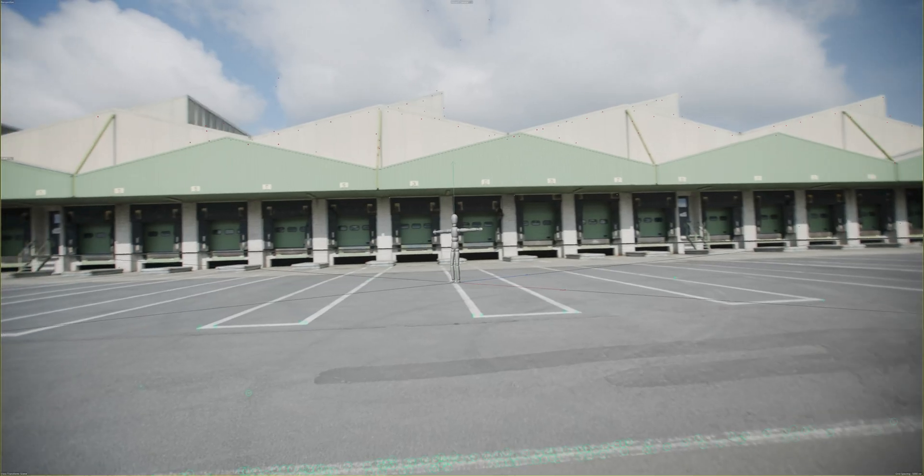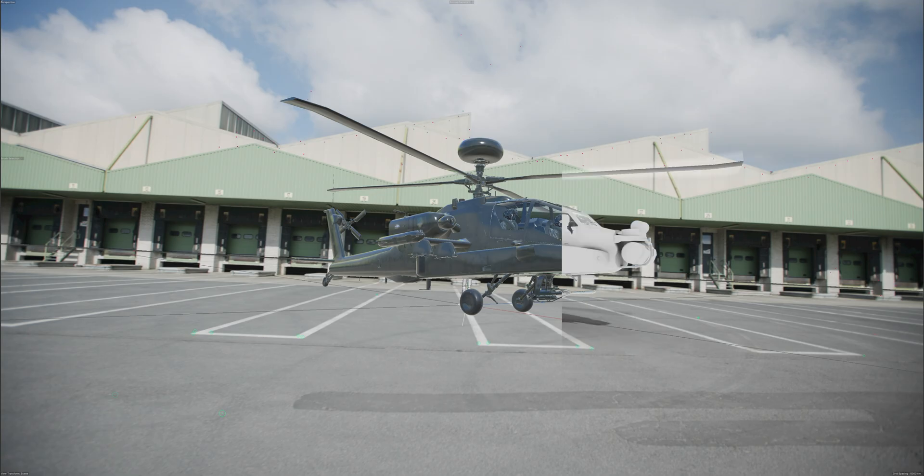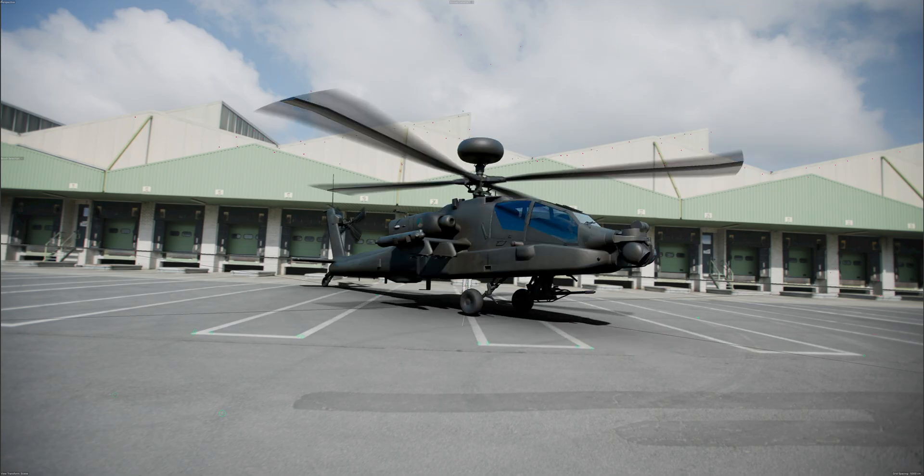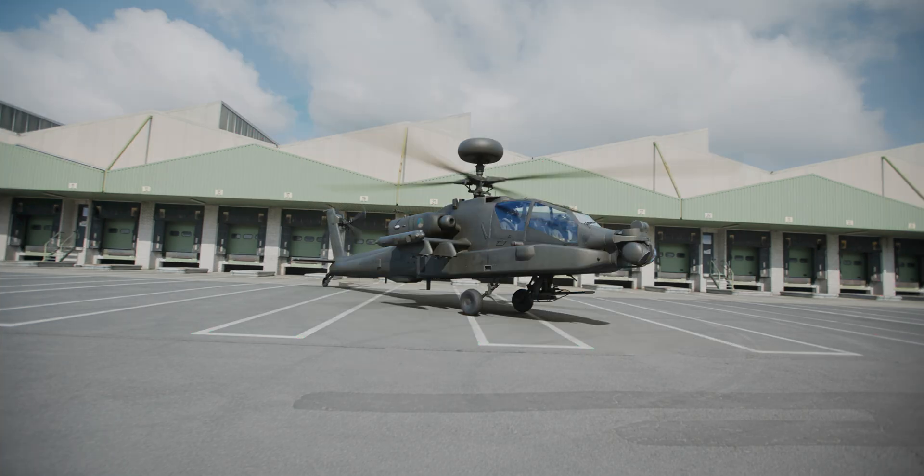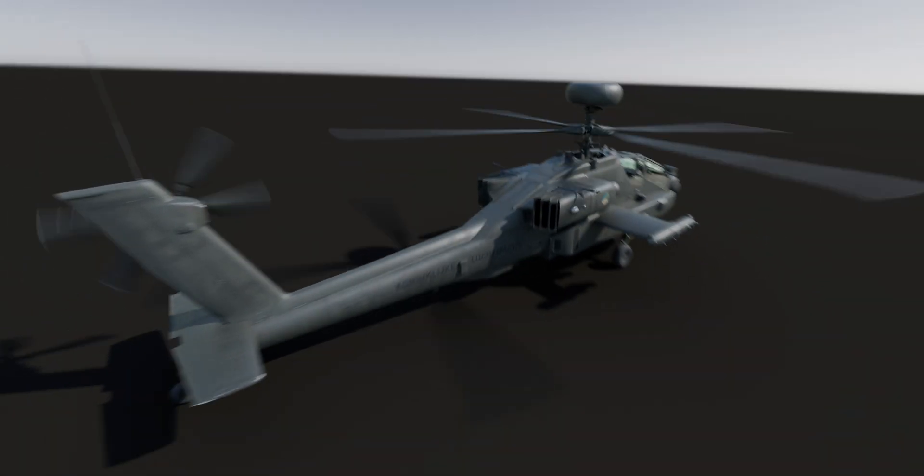Integrating CGI in real footage is one of the most important and challenging techniques in the VFX world. When done right, it can totally bring your imaginations and storytelling to life.